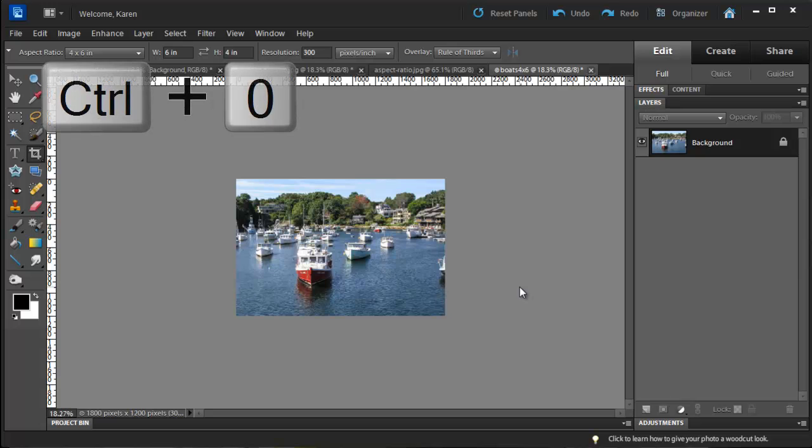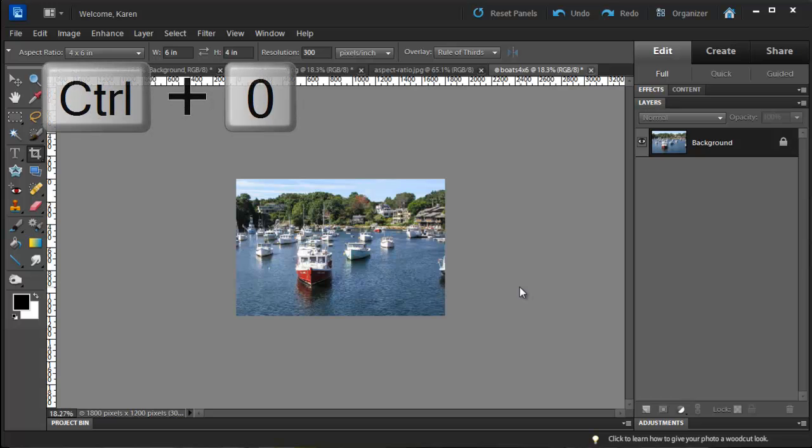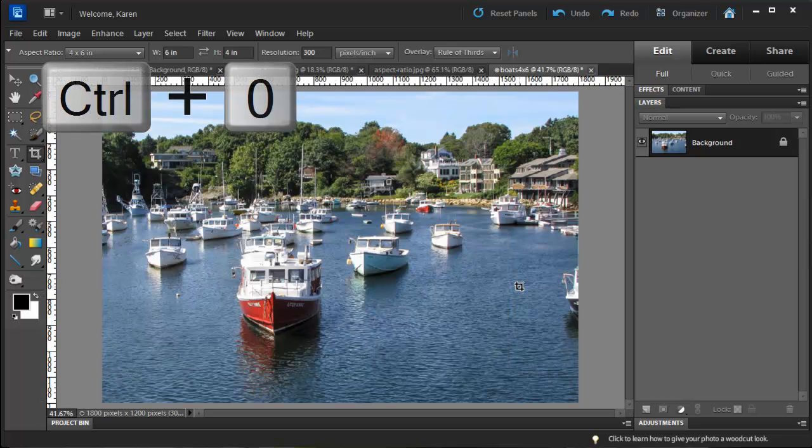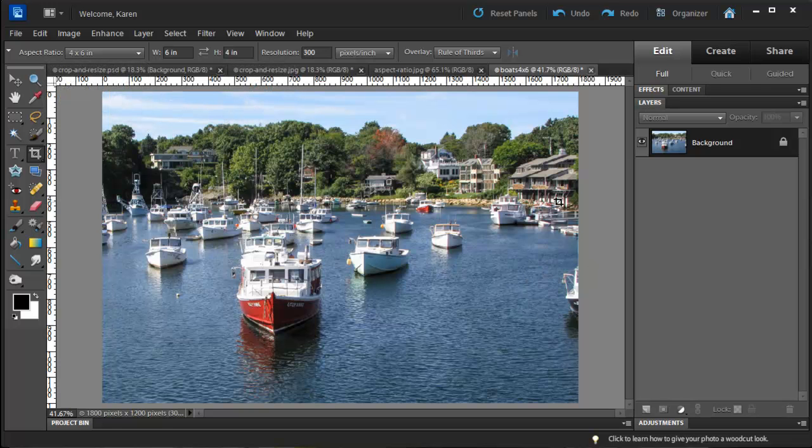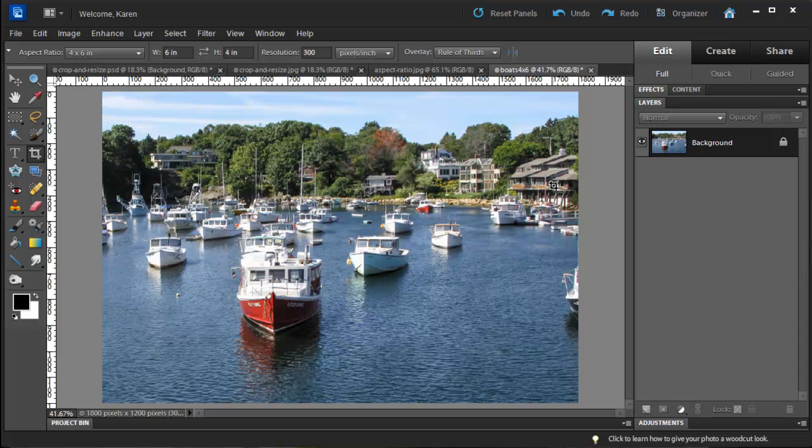Now press Ctrl plus 0 on the PC or Command plus 0 on the Mac to fill the screen. Notice how I now have a nicely composed photo that doesn't have too much water at the bottom, and the eye is drawn from the red boat along a diagonal to the restaurant in the distance.